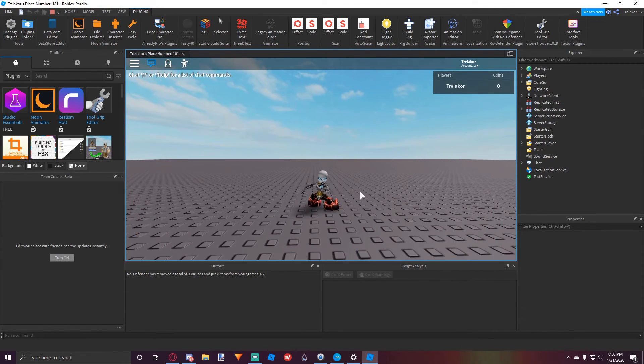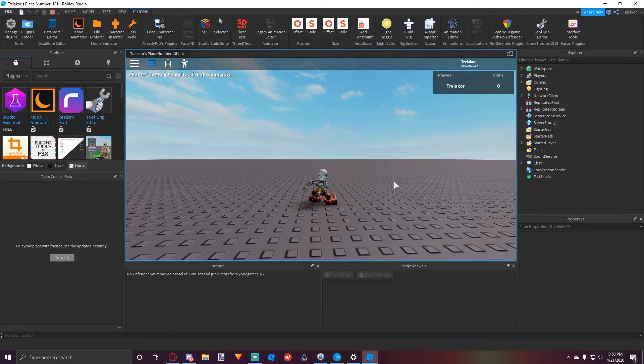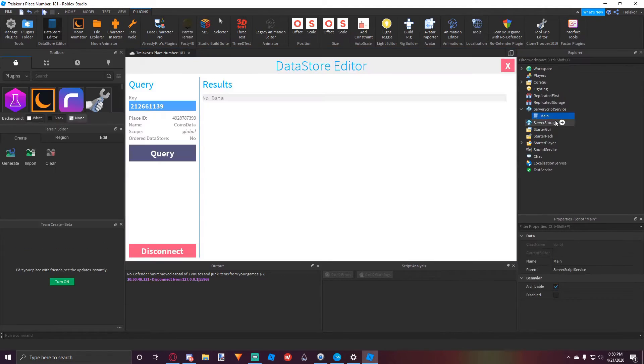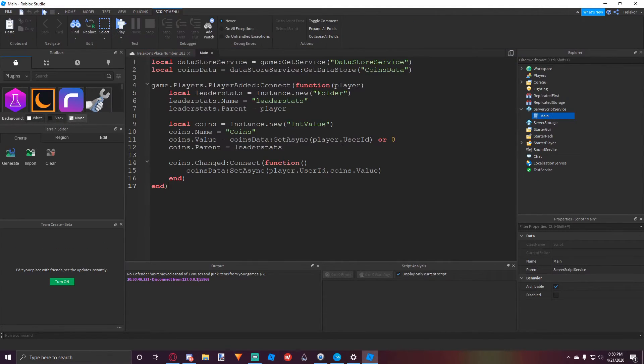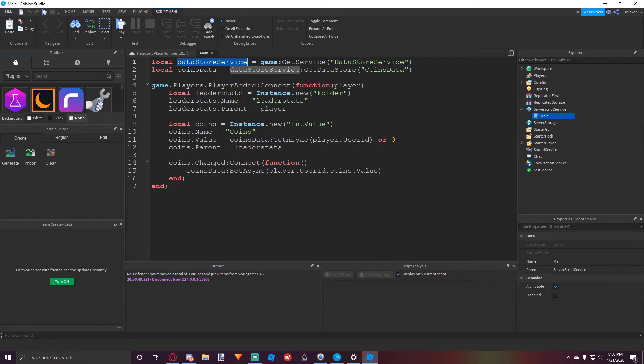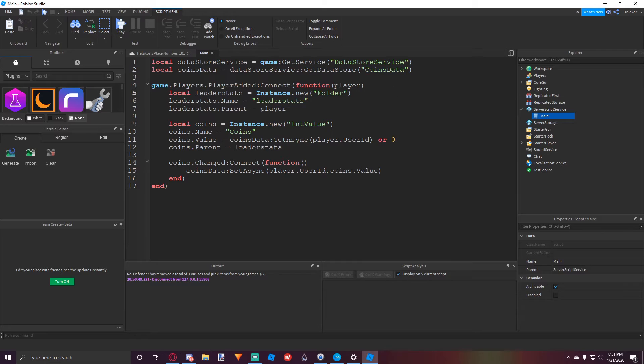So that's how you save data in Roblox. It's pretty simple once you get used to it. So yeah, to review, we have two variables at the top, the datastore service and the datastore that's inside of that service. We give it a name so that's where all the data will be stored.